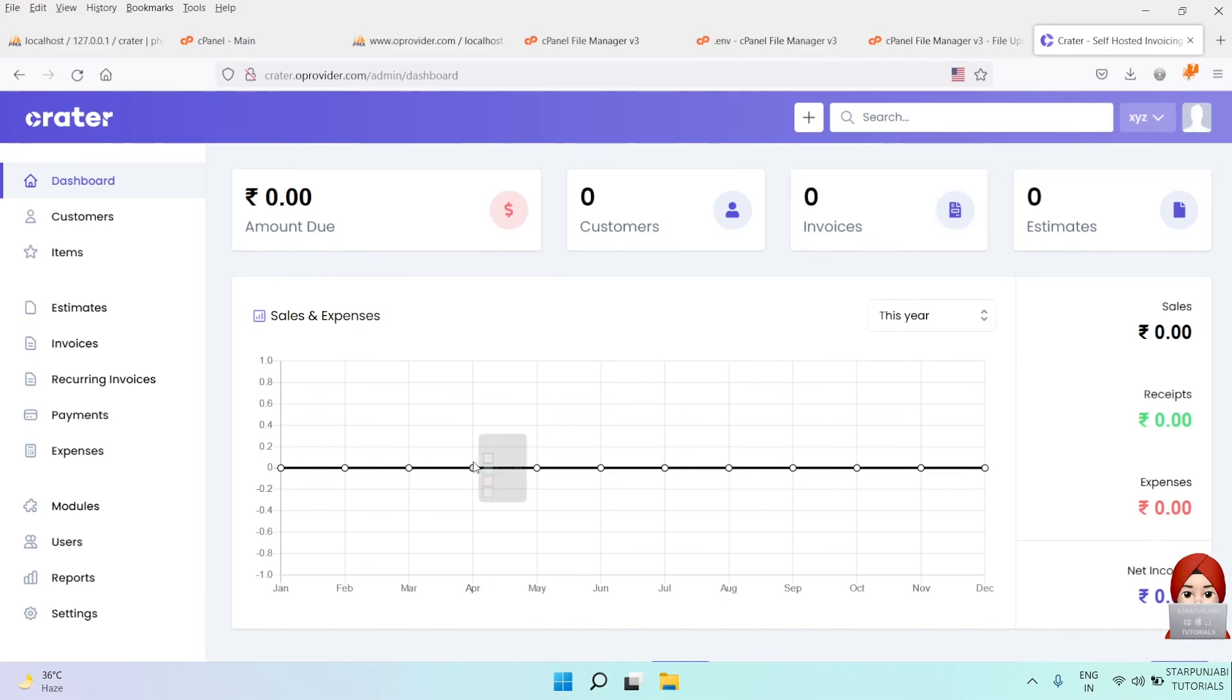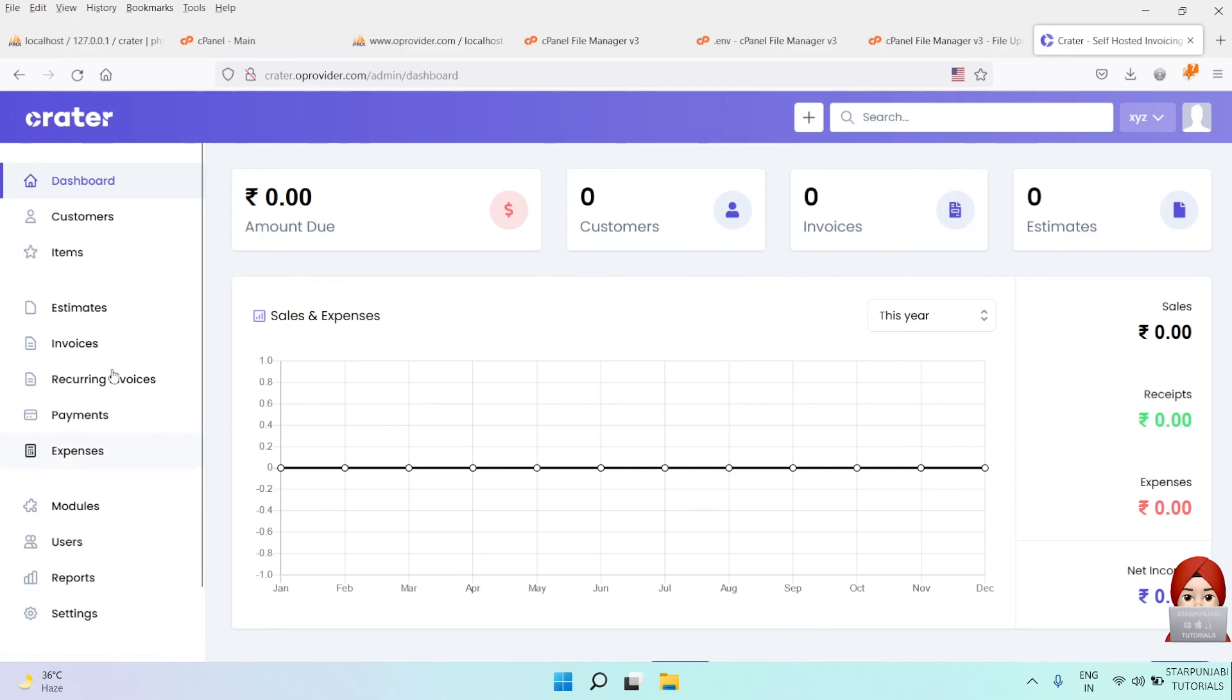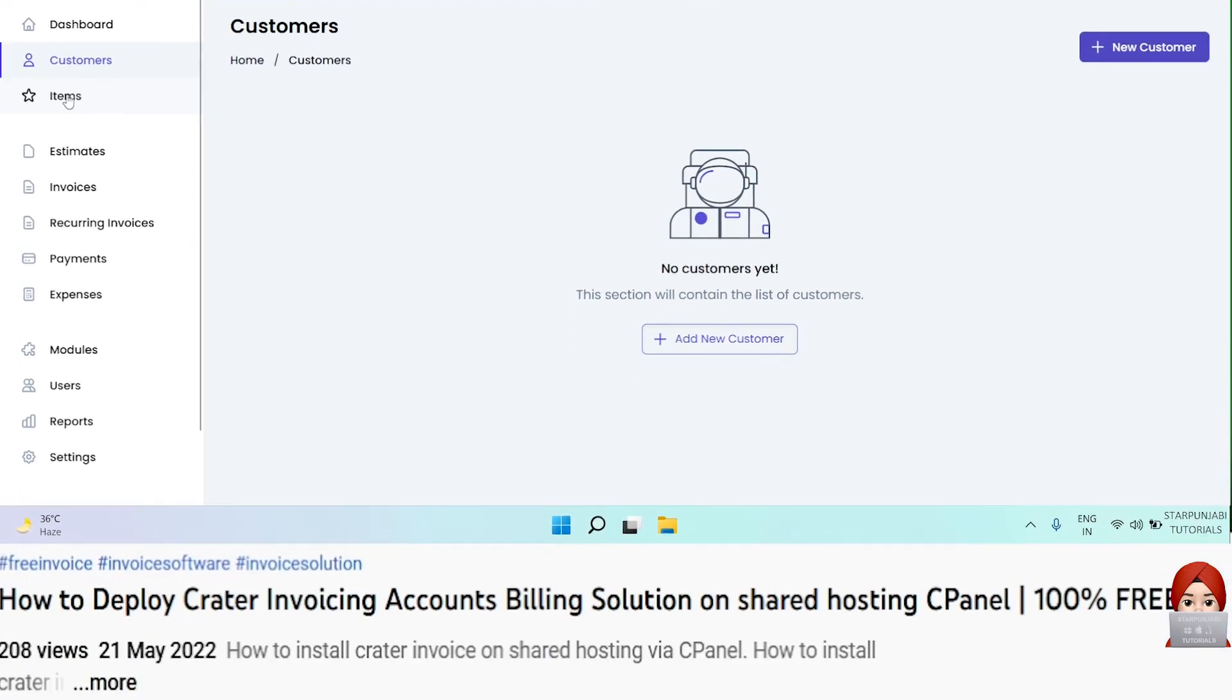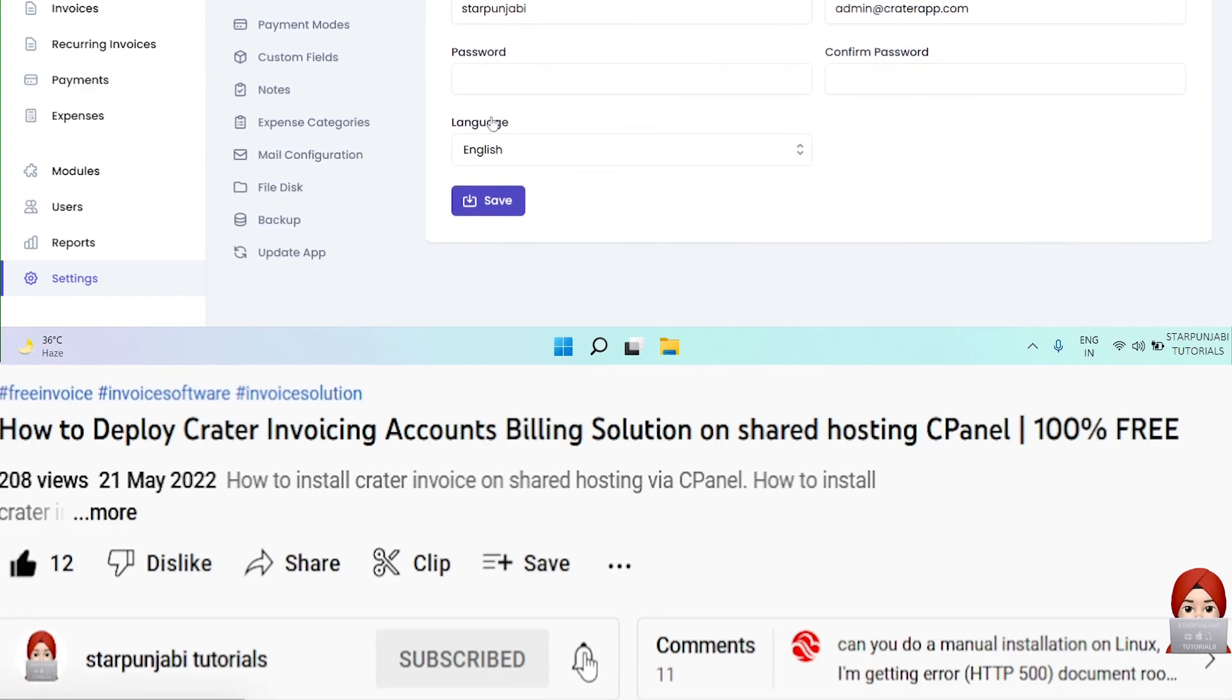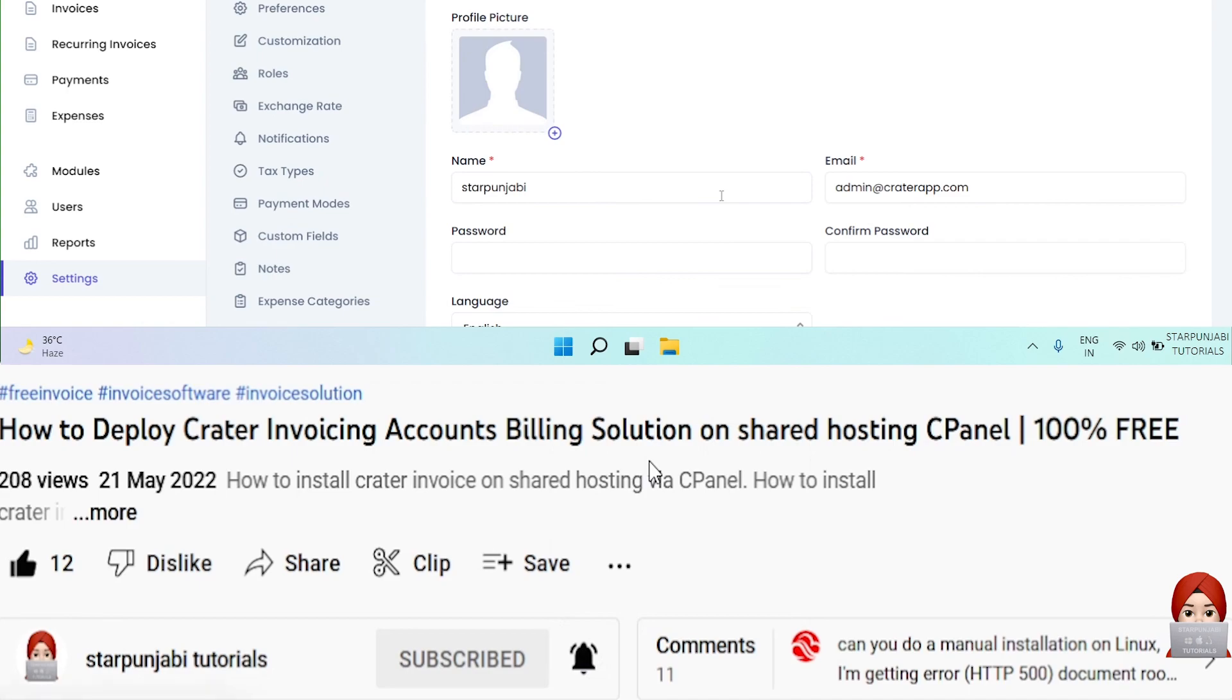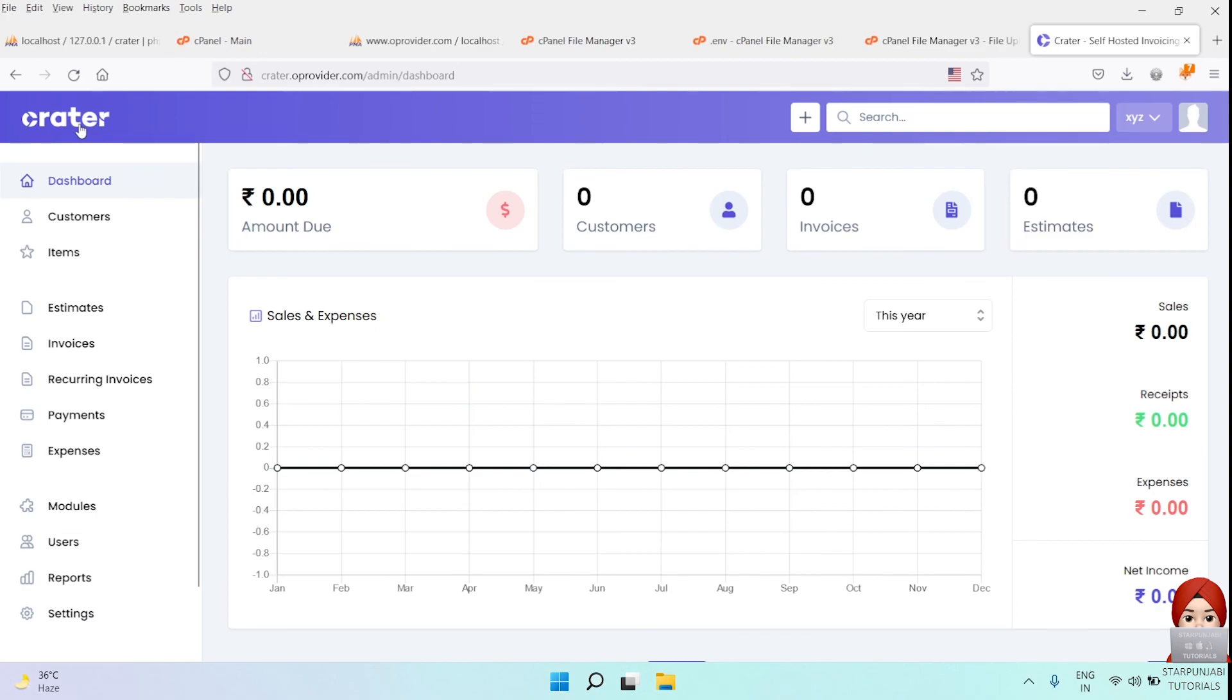We just installed Crater invoice application on shared hosting by using cPanel. I hope you found this tutorial very helpful. If yes, please share it with your friends. I would be grateful if you will like and subscribe to my channel for more tech and programming based videos. Also, please hit the bell icon for getting notifications on my new videos. Thanks for your love and support. Take care and keep learning.